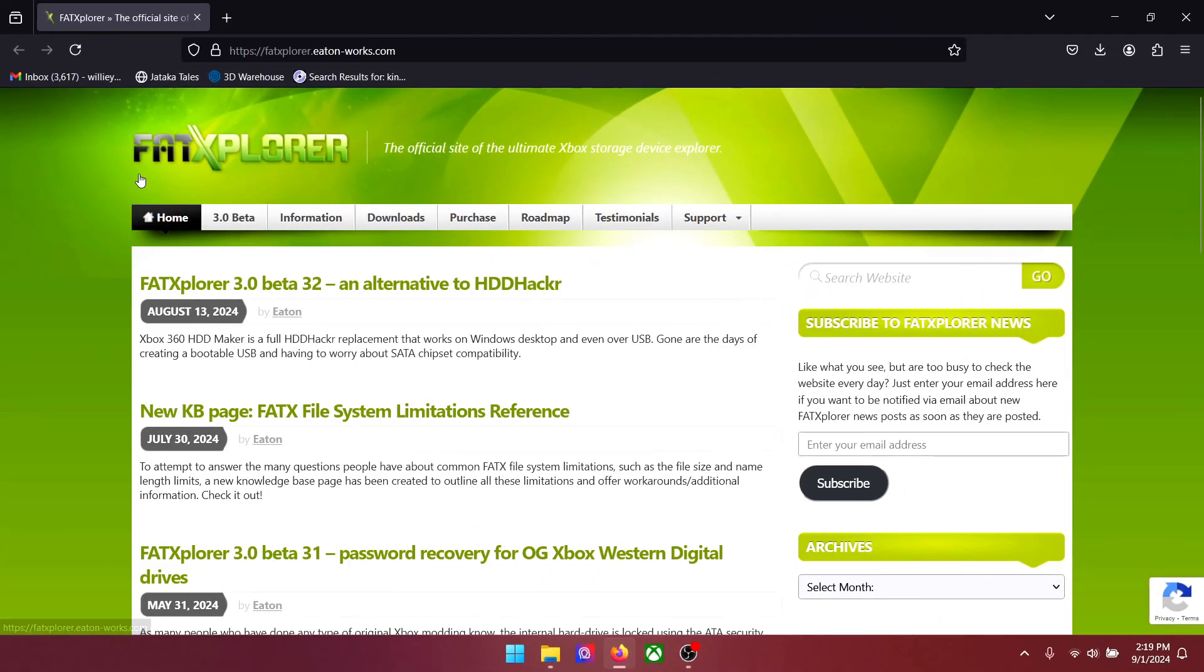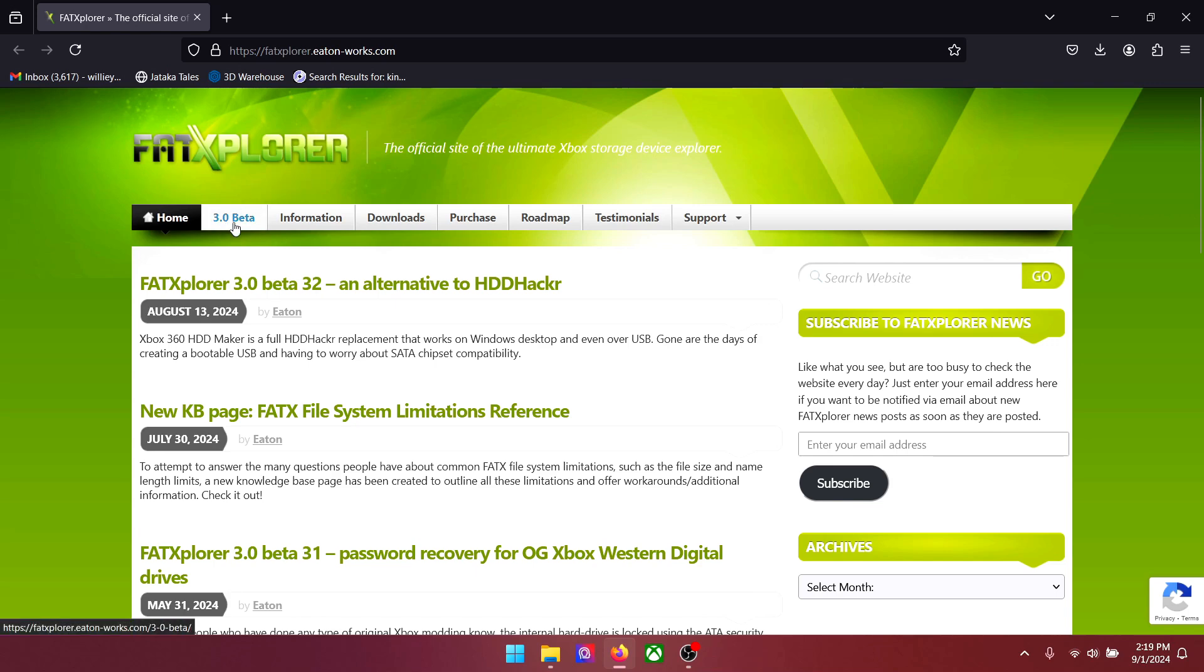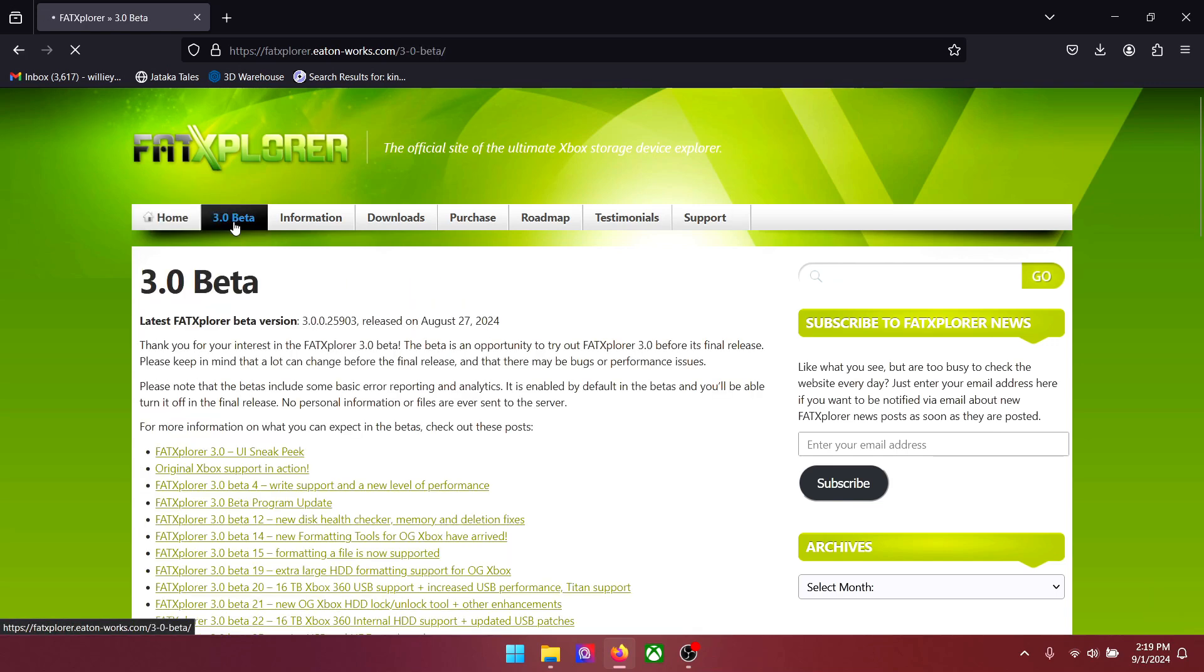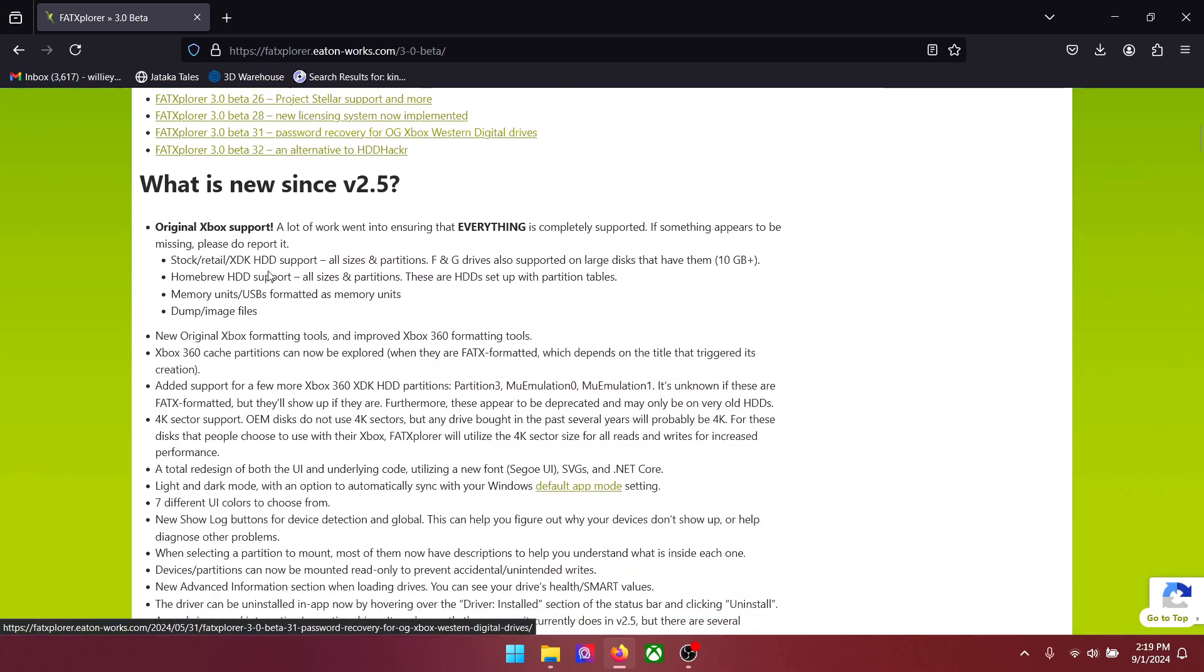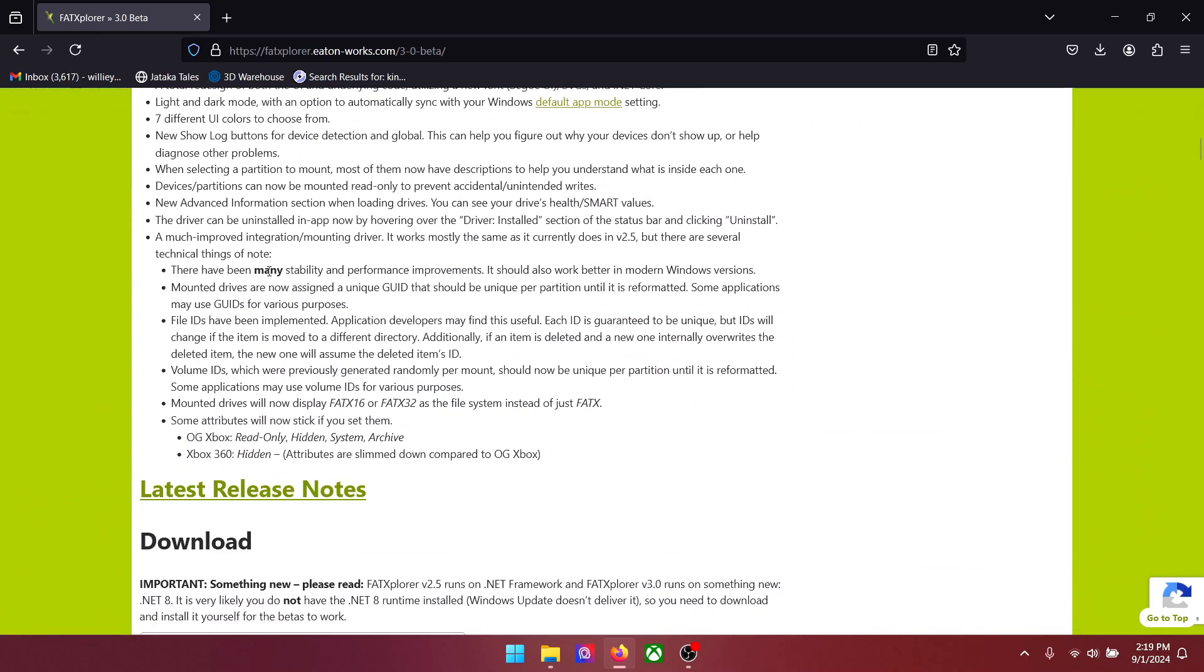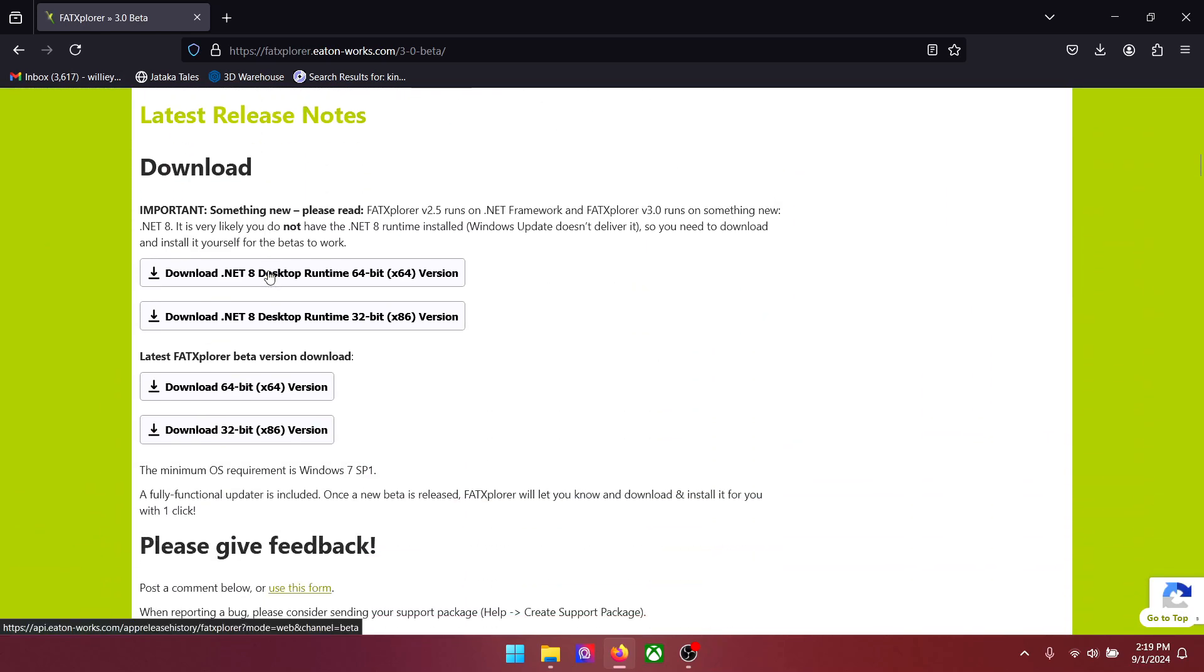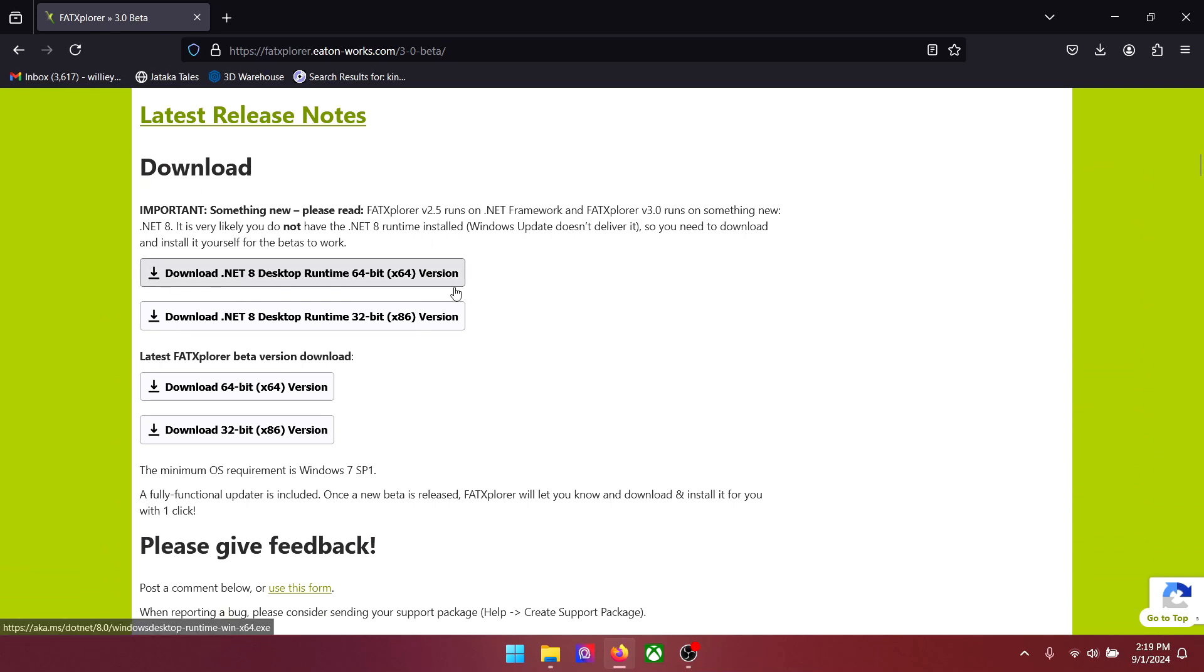Now head to FAT Explorer. I have mentioned the link below. Click on 3.0 beta. Now scroll down. Under download you can download the suitable files for your computer. My PC is 64 bits, so I'm going with that. Make sure you download both files.